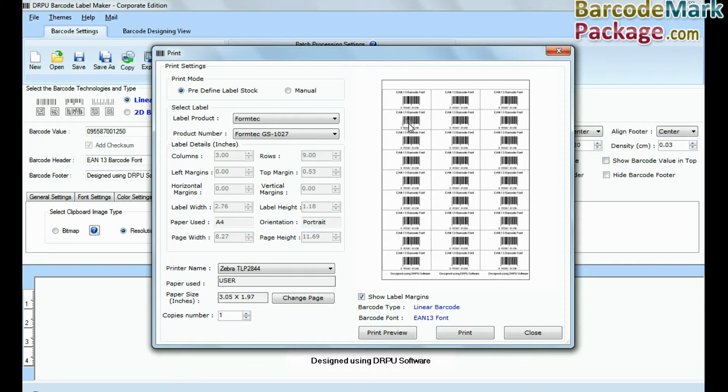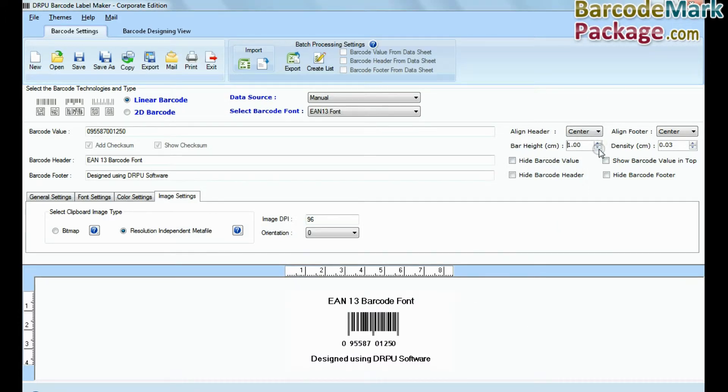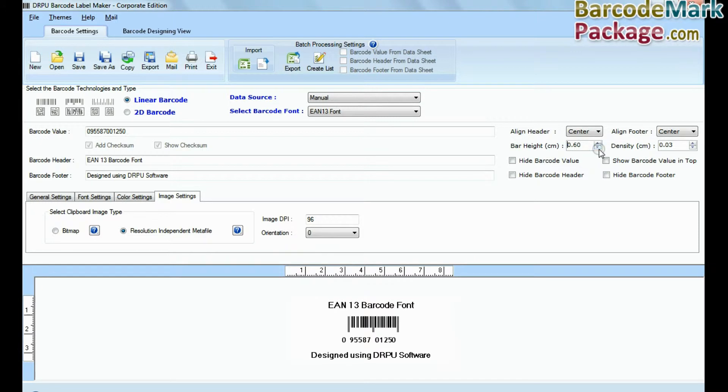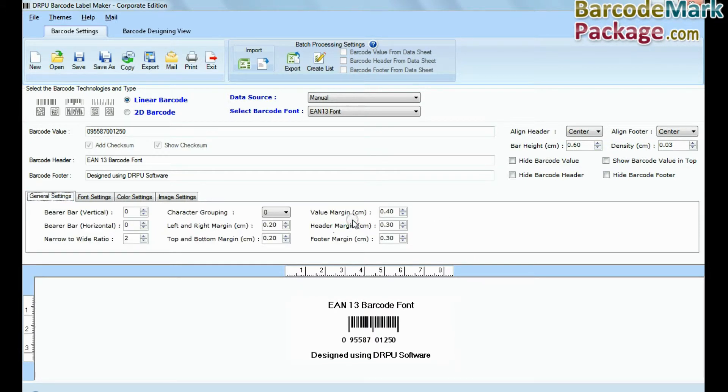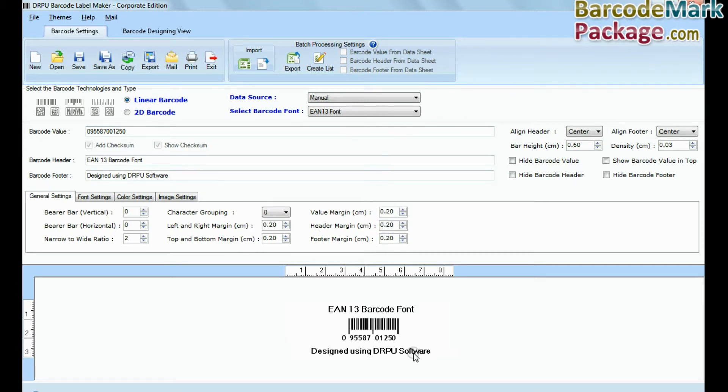At the right side, you can see that barcode is being cut on predefined label space, as its height is more than required space. Now you need to reset bar height along with various margins value, header and footer margin, so that it appears perfectly on predefined label space.